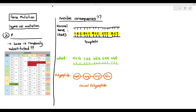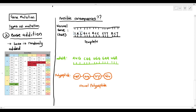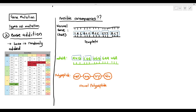The next type of gene mutation is base addition, where a base is randomly added. To understand base addition, I am drawing rectangles to frame every three bases of the normal gene: TAC is one frame, GCC is one frame, ACC, CTT, and ACT each have their own frames, and the mRNA codons are also framed accordingly. This helps us understand the effects of base addition.